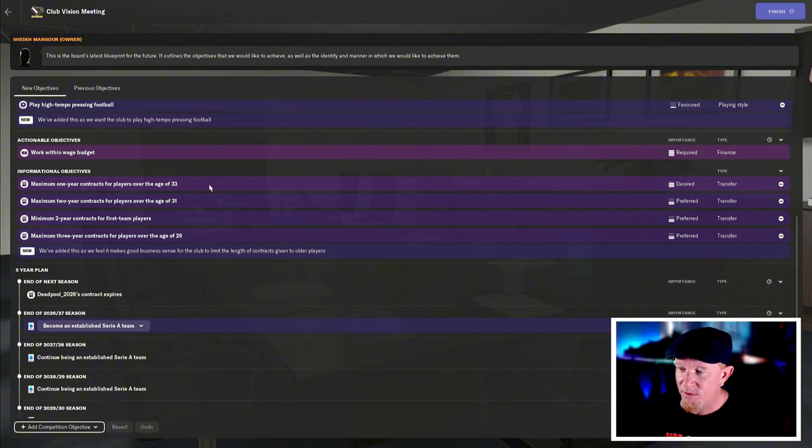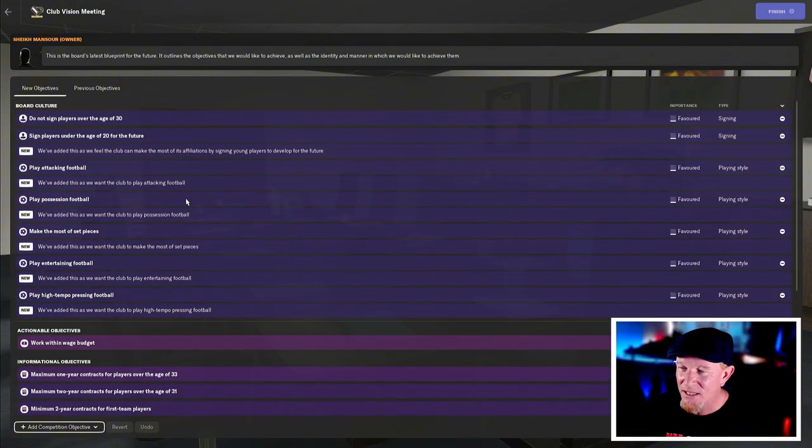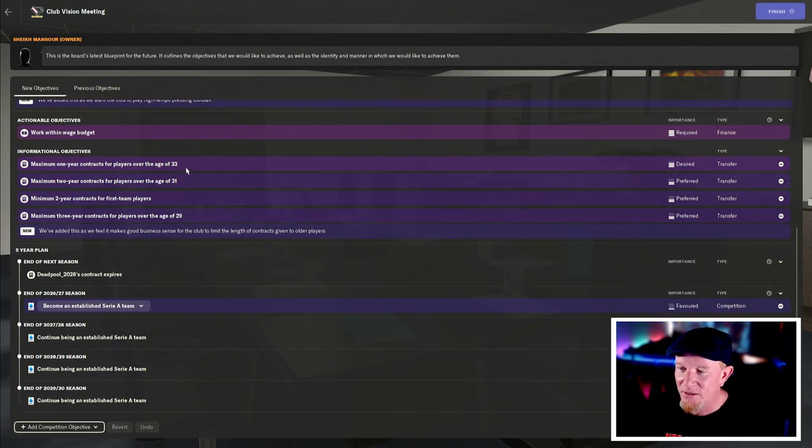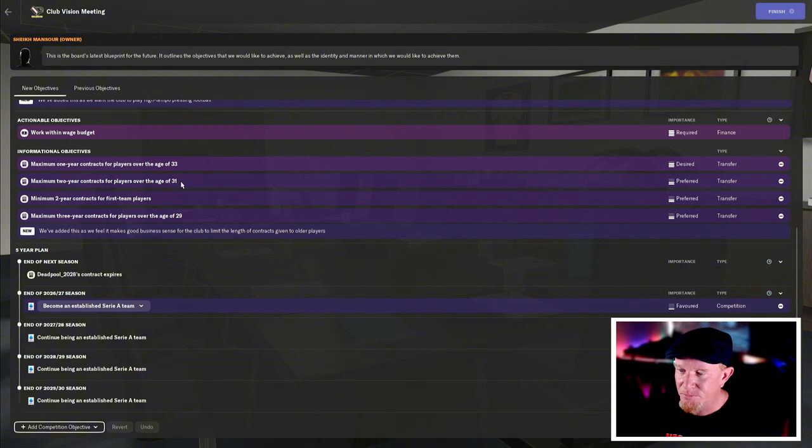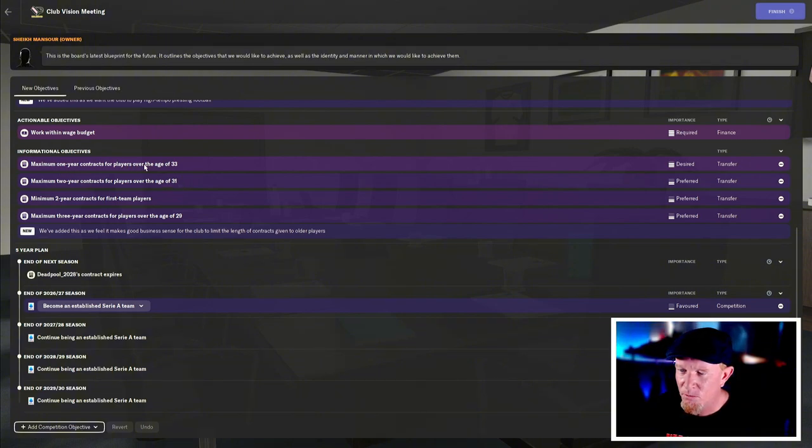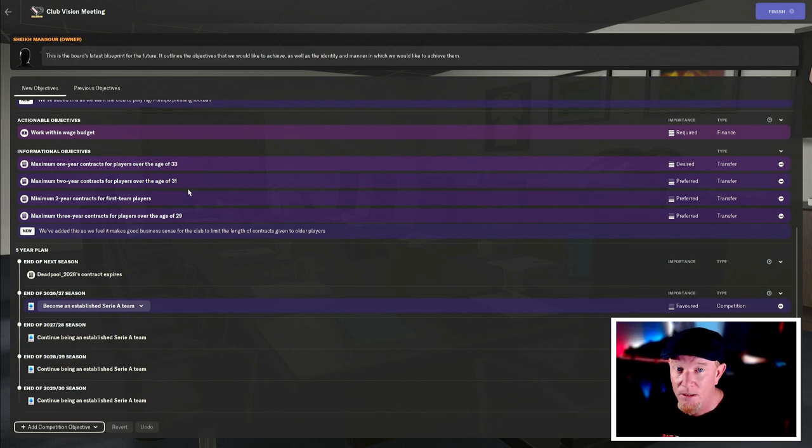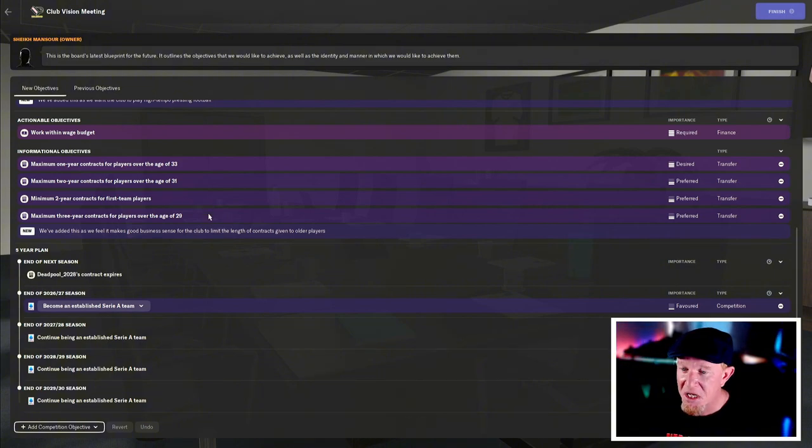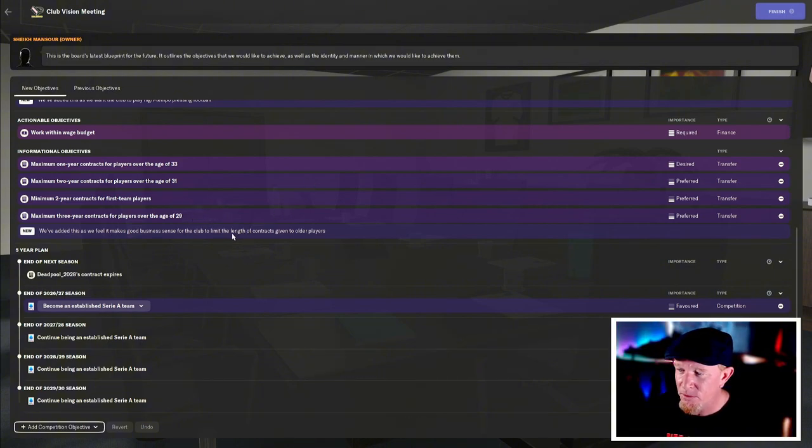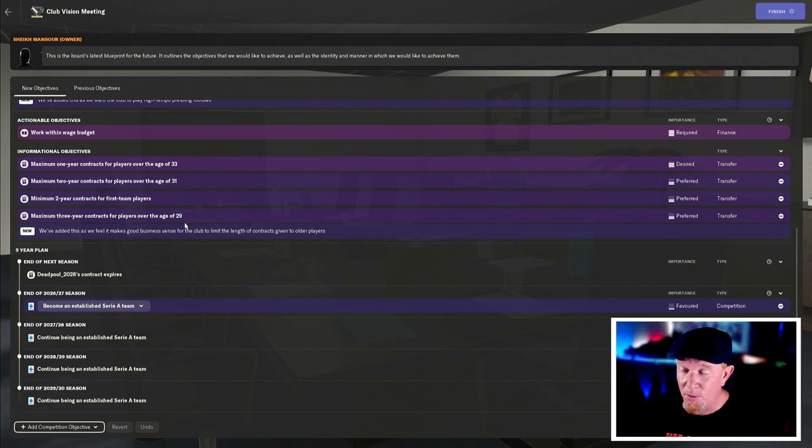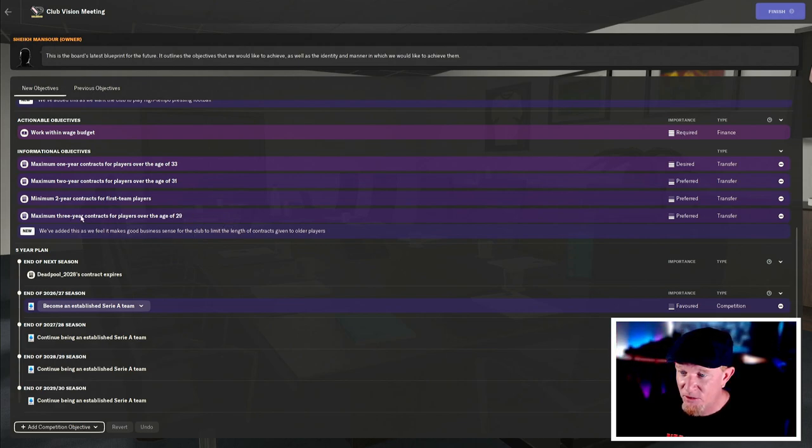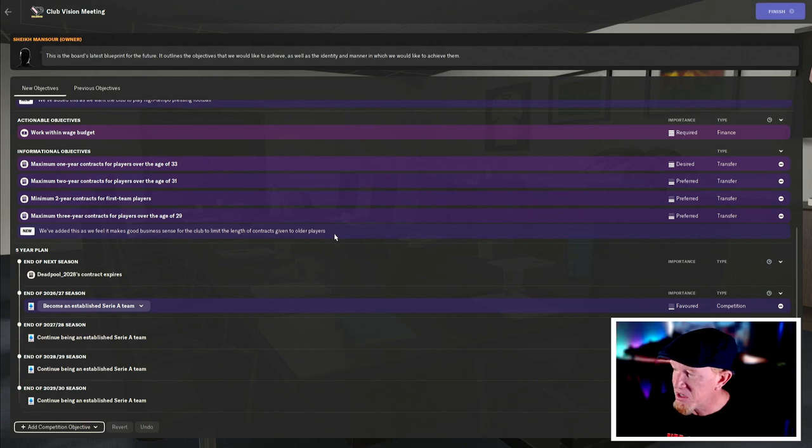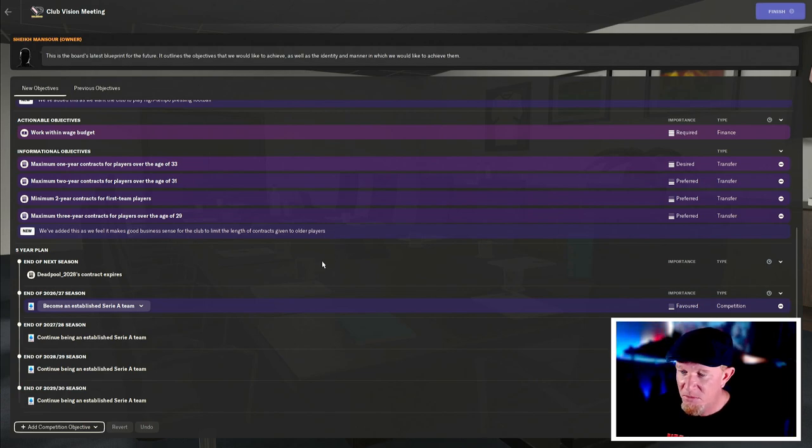One year contracts for players over the age. They're doing this again. Don't sign anyone over the age of 30. But if you do, only give them a year or two years if they're over 31. But 33 year olds are over 31. So I can give them two years, but you only want one year or over the age of 30. Fair enough. It's all very confusing. Boring or boring. One of those words. We feel that the three year contracts for players over 29 makes good business sense. I agree. Good business sense I can get on board with.